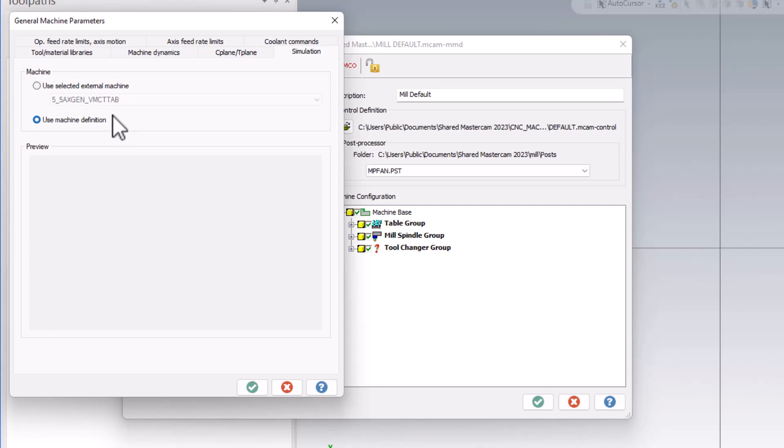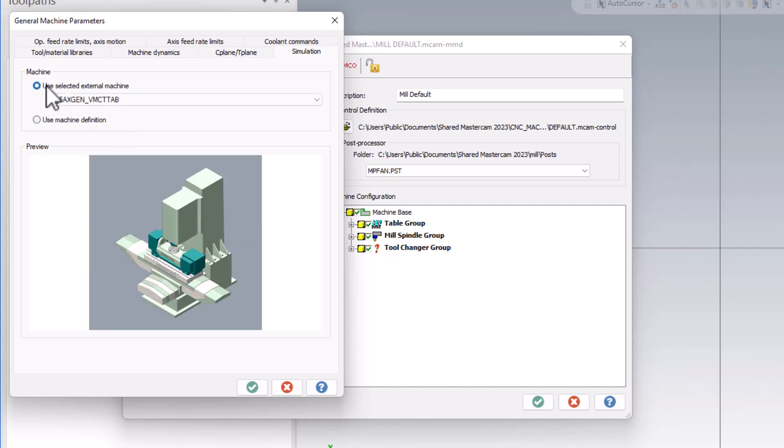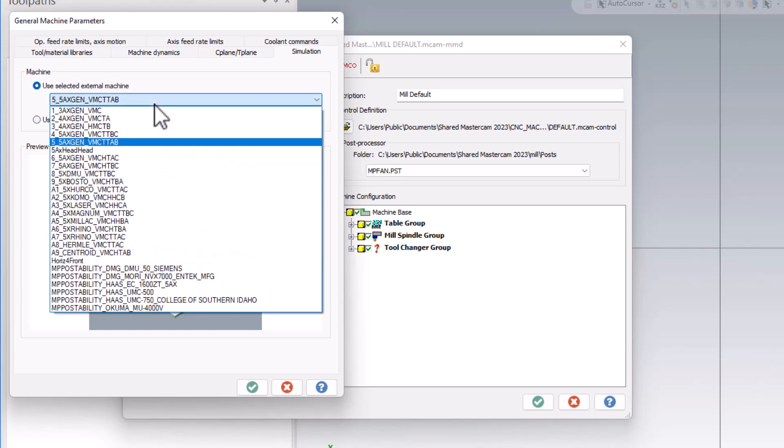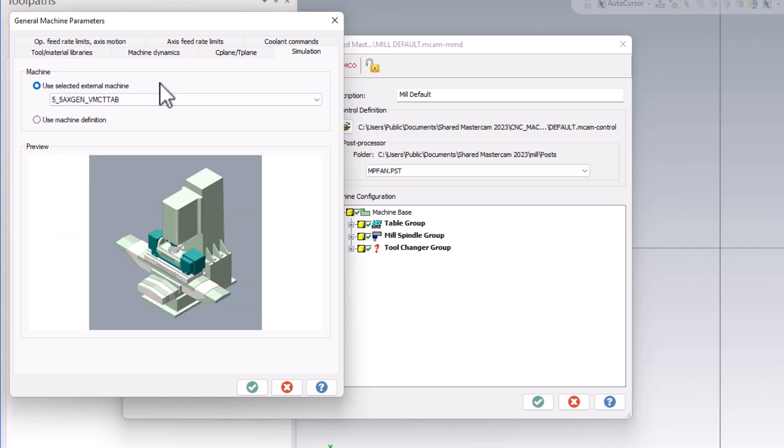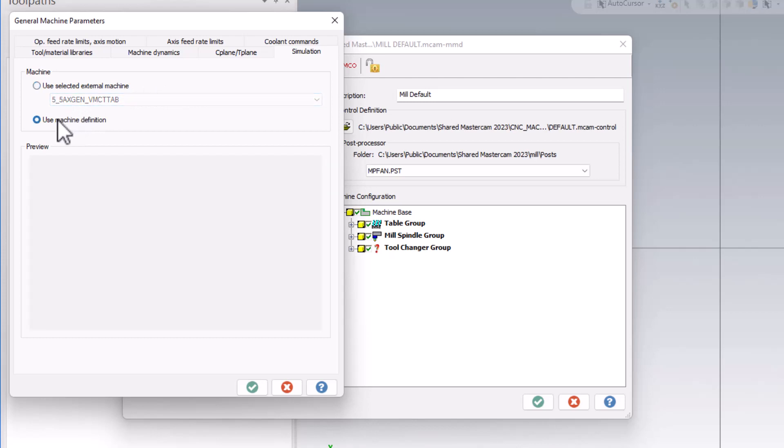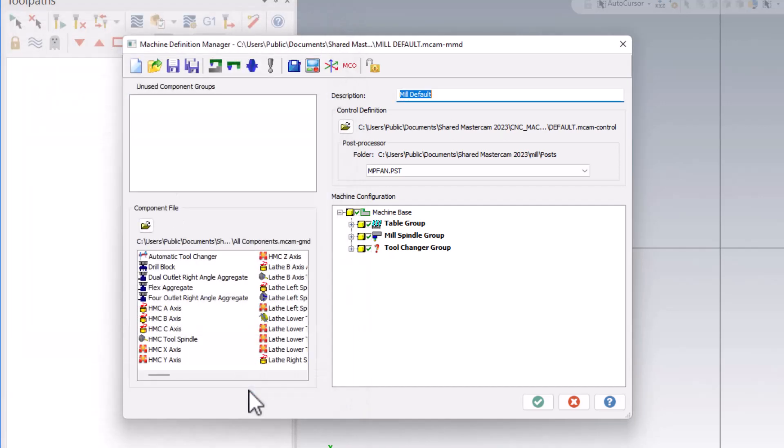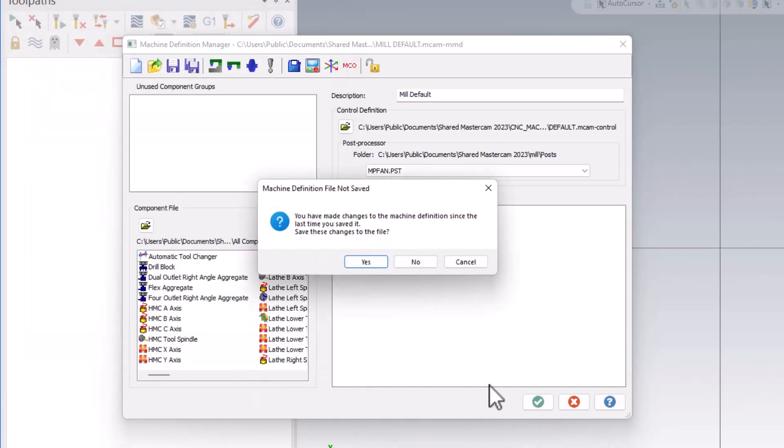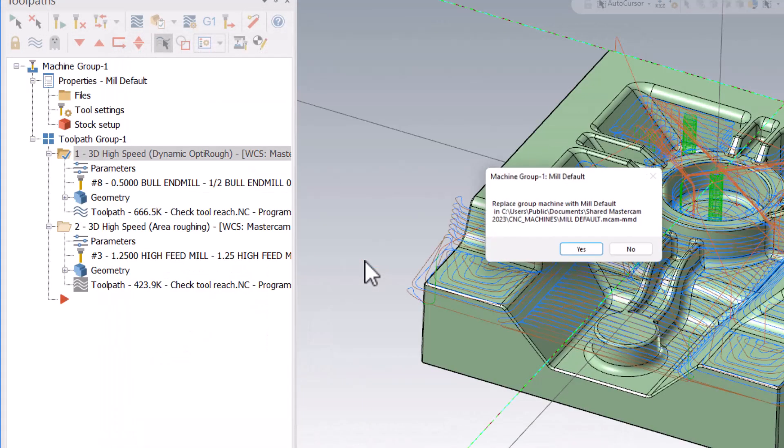So if you want to choose a machine, use this radio button and select one. If you don't want to see anything when you open up the machine group setup, go ahead and set it to the second option for use machine definition. Then hit the green check here, green check here. Go ahead and save this to your configuration, then allow the replacement of the machine group.